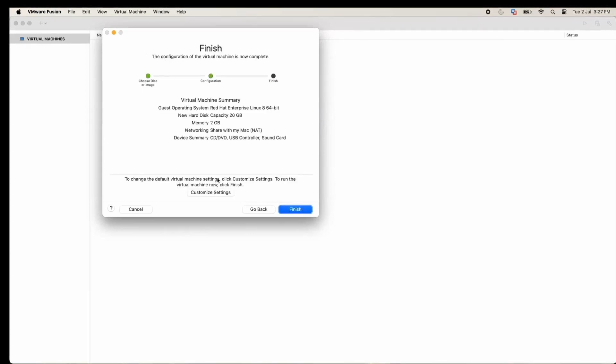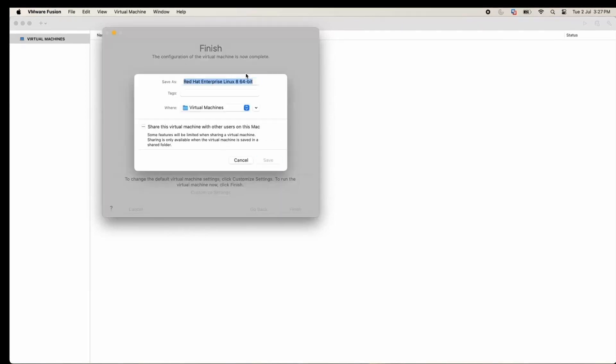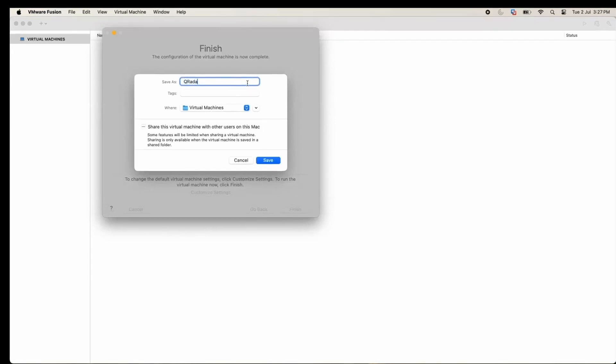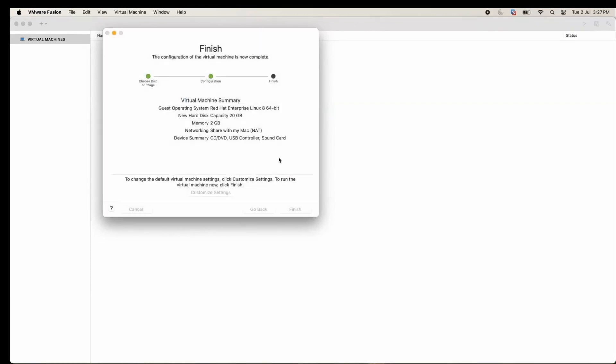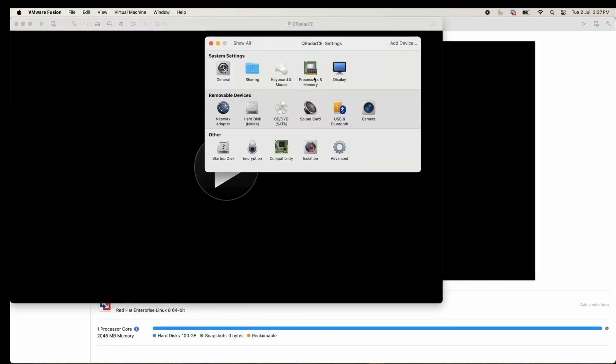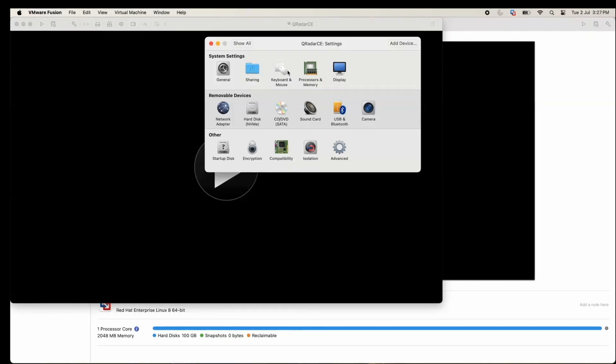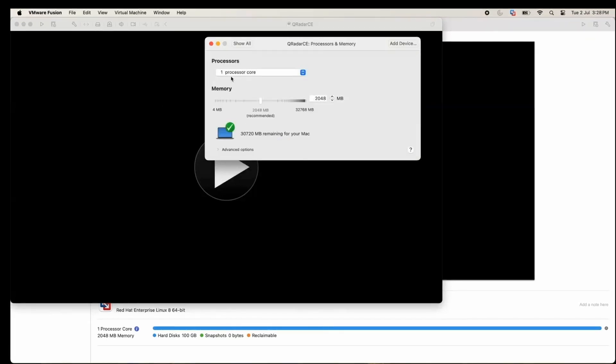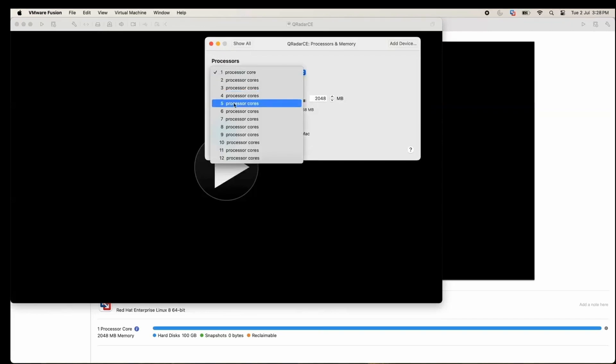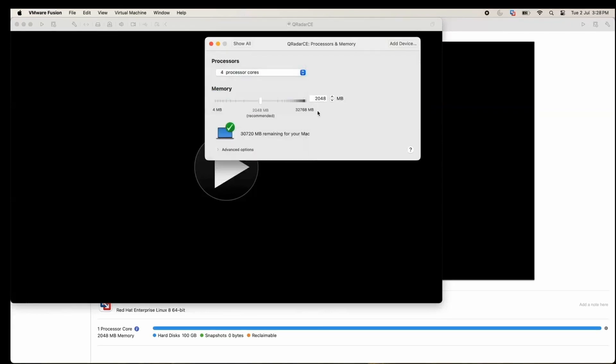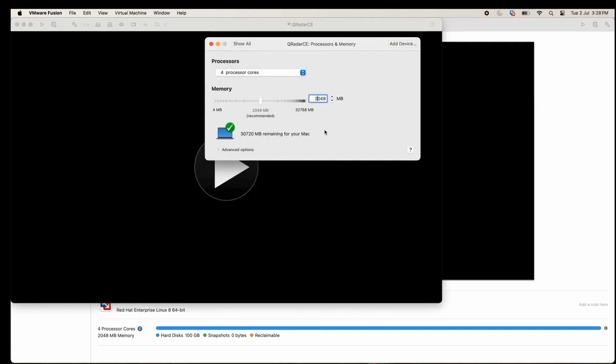We'll customize the setting and change it to QRadar CE. Now it will create the VM and it will ask us to change the configuration. Let's change the processors. We will set it to four processors. We will change memory to 24 GB.